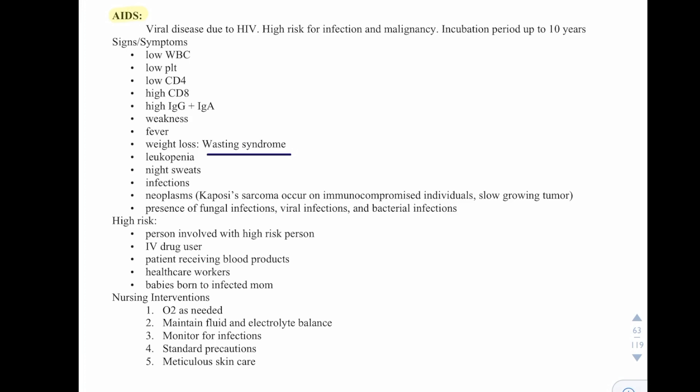High-risk groups include IV drug users, patients receiving blood products, healthcare workers, and babies born to infected mothers. Our nursing interventions are oxygen as needed, maintain fluid and electrolyte balance, monitor for infections, use standard precautions, and provide meticulous skin care.